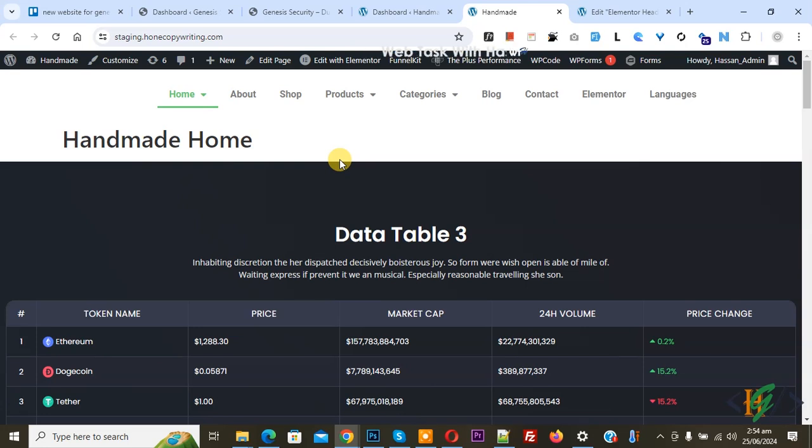Bismillahirrahmanirrahim, Assalamualaikum, my name is Asan. Today we are going to change the delay of Elementor dropdown menu in Elementor WordPress.